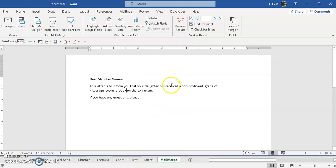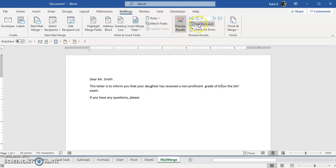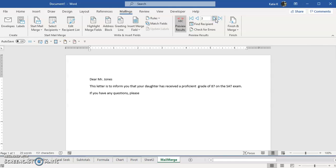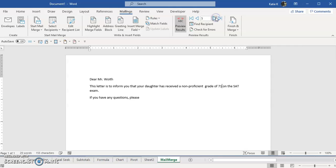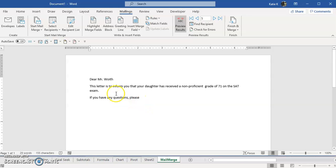And when we're done we want to preview our results and we just go through. Okay, a proficient grade of 87. Dear Mr. Jones this letter that your daughter has received a proficient grade of 87. Let's go to the next one proficient. Okay this one says non-proficient grade of 71.